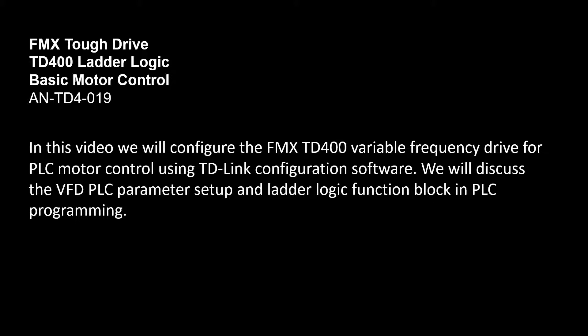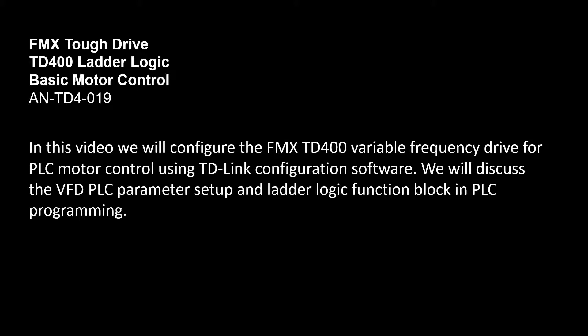In this video we will configure the FMX TD400 variable frequency drive for PLC motor control using TD-Link configuration software. We will discuss the VFD PLC parameter setup and ladder logic function block in PLC programming.